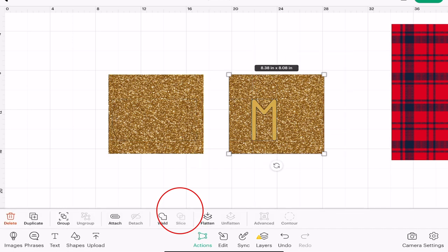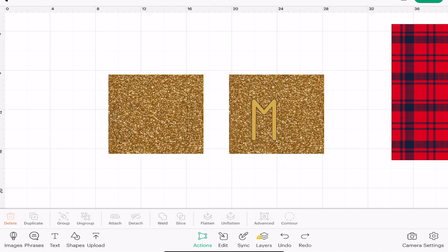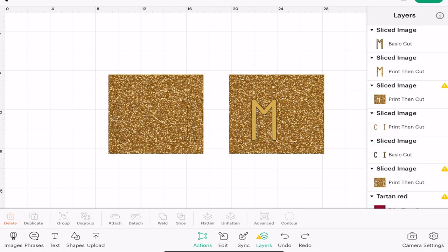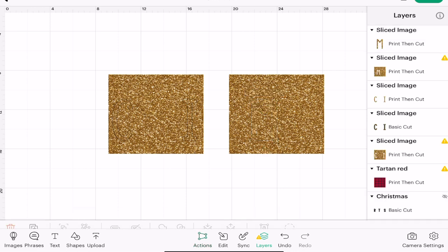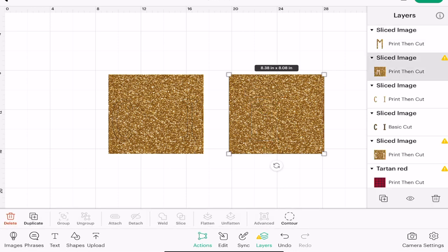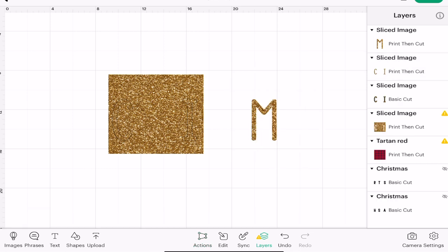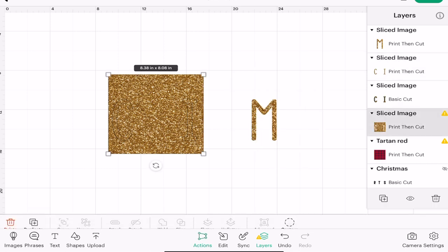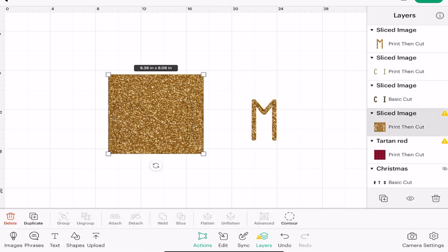If I open up my layers panel we can see we've got the yellow M there, I can delete that. I've got the gold square, I can delete that. And I've got this gold square, I can delete that. I can also get rid of that other yellow layer as well.